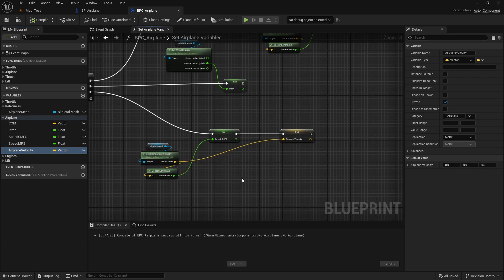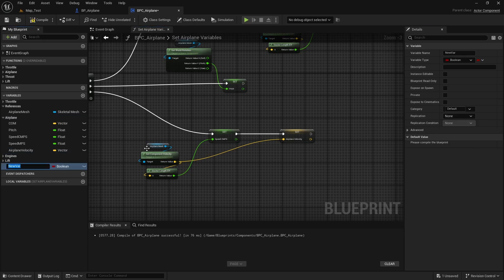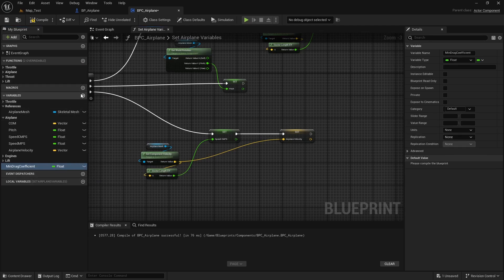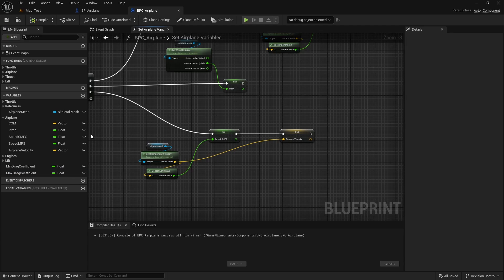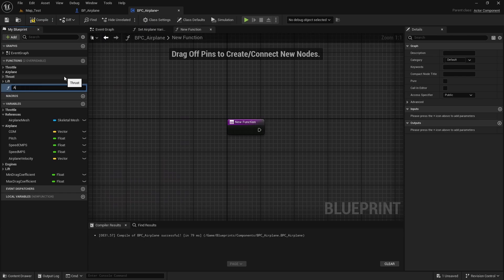To make the drag, let's create two more variables. Here in variables, let's add one — I will name this mean drag coefficient and make it a float. Let's create another one for the max drag coefficient. And now let's create a function to apply the drag. Here in functions, let's add another one — I will name this apply drag.